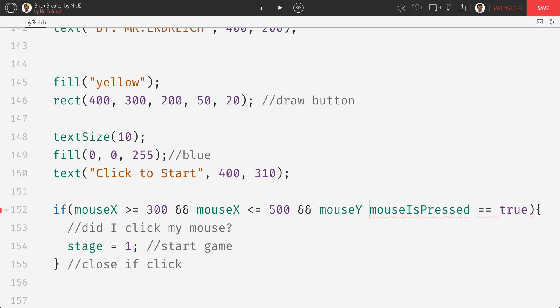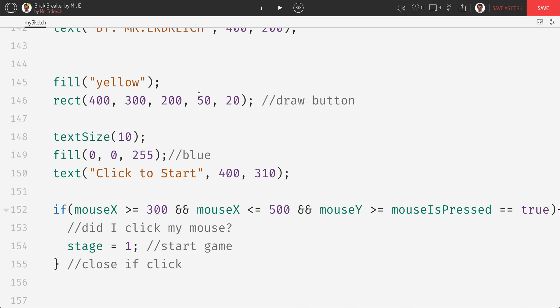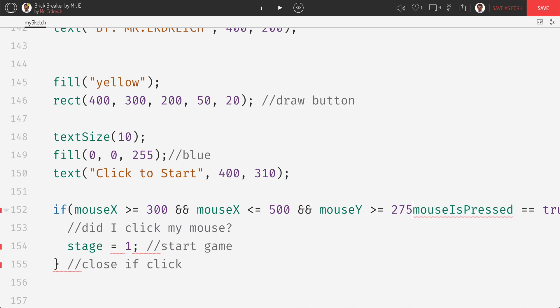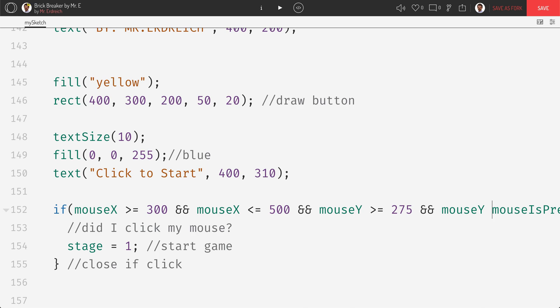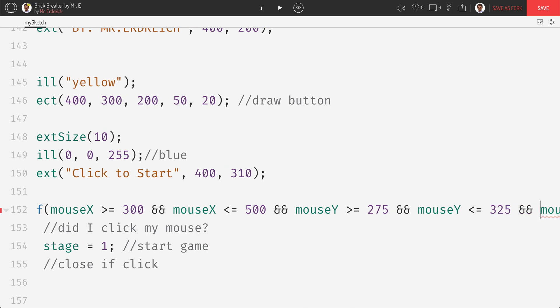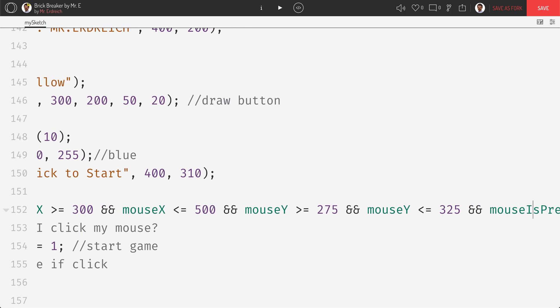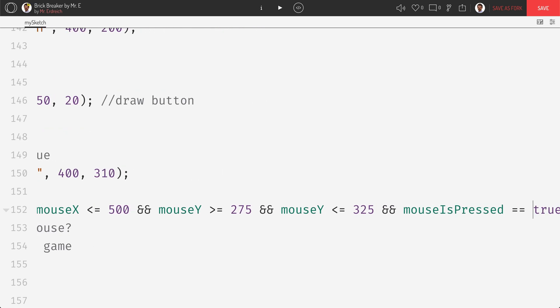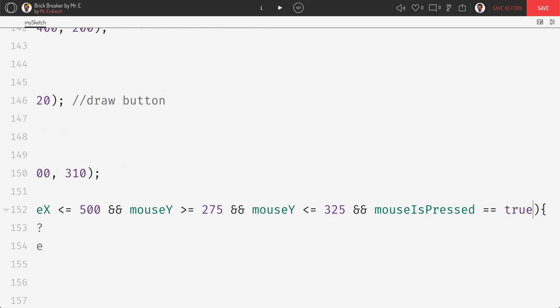And mouse y is greater than or equal to the top of my box. So that would be 300 minus, where's my height? It's 50. So 300 minus 25, half of the height. So that would be 3, I'm sorry, 275. The reason is vertical is negative y. If you're going up, it's negative y. And mouse y is less than or equal to my y position plus half my height. So that would be 325. And mouse is pressed equals equals true.